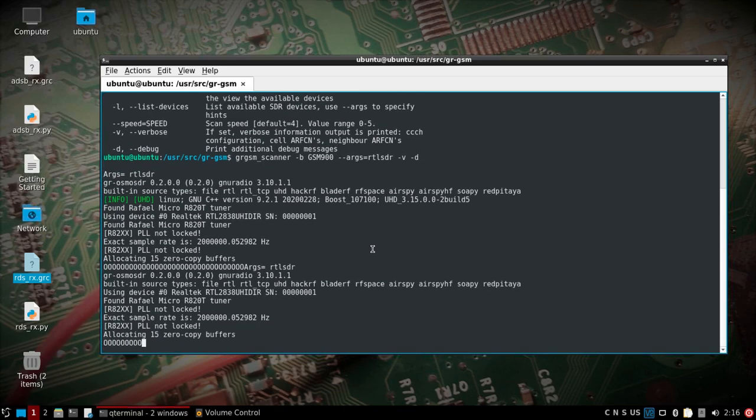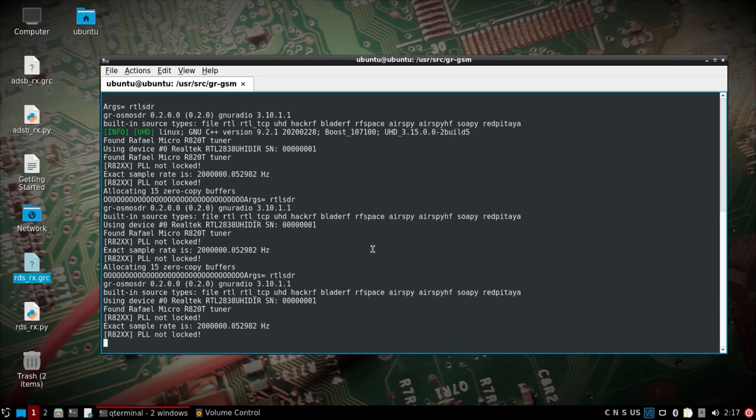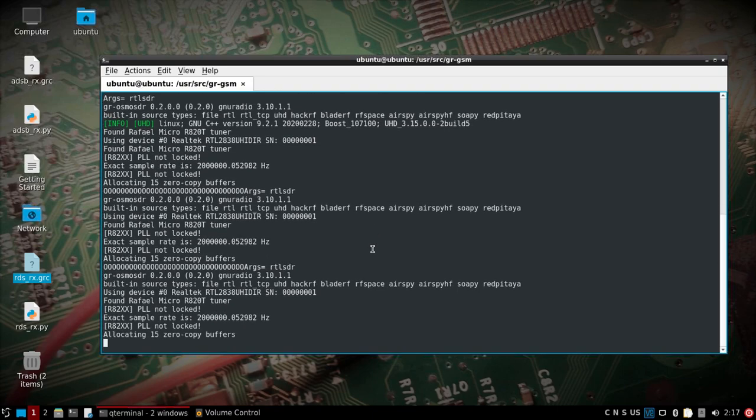But it should eventually find the BTS here. I'll give it a second. Well, actually more than a second might take a little bit, so I'll probably cut a chunk out and come back because the frequency I think is 955 which is more, I think, later on in the band here.